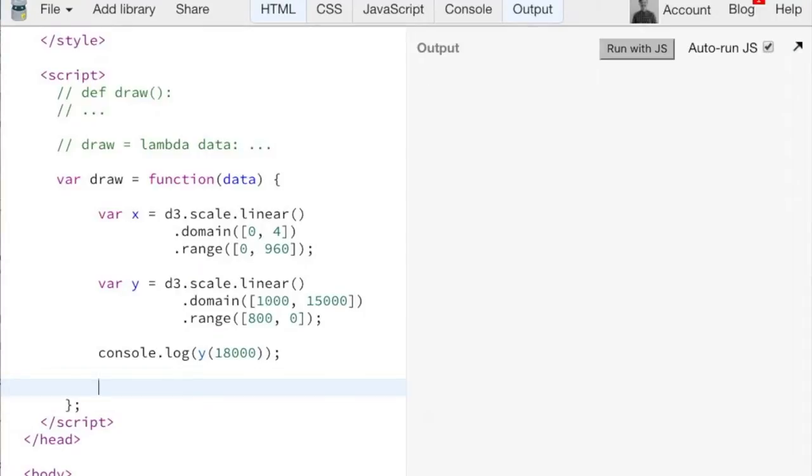All right. So how do we get circles on the page? Must be a question you've all been asking yourself since the start of the lecture.